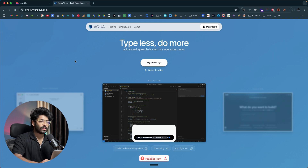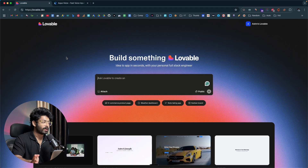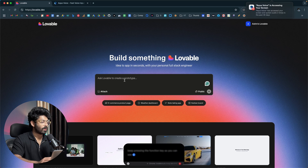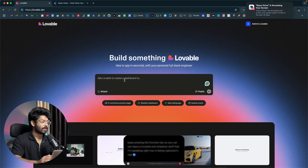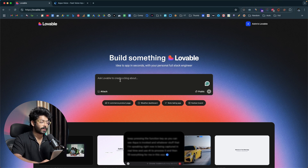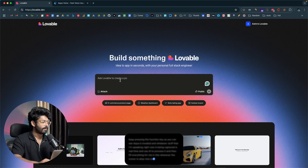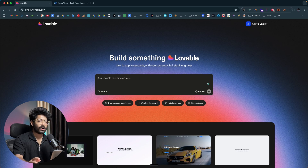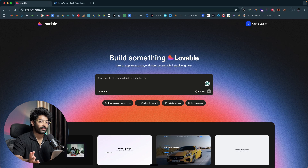Using Aqua is pretty simple. Once you download and install it, you can open any AI coding tool or application, place your cursor, and press the function key to invoke Aqua. Whatever you speak is captured in real time, processed using AI, and filled in wherever your cursor is. As soon as you lift your finger, Aqua processes what you spoke and fills everything in for you.